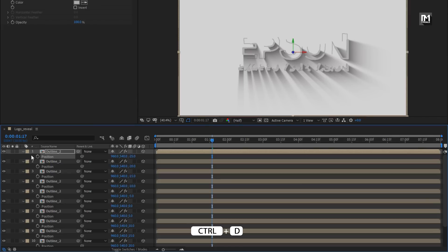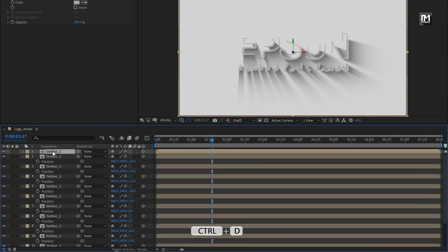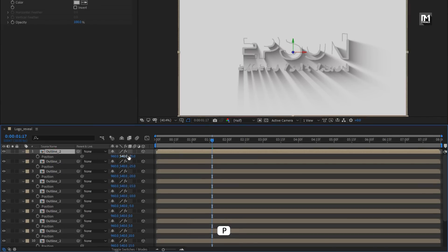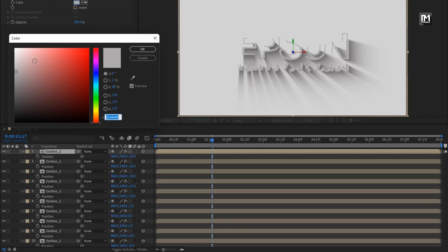Now again create a duplicate and set position value to minus 30. For this above outline composition, change the fill color.